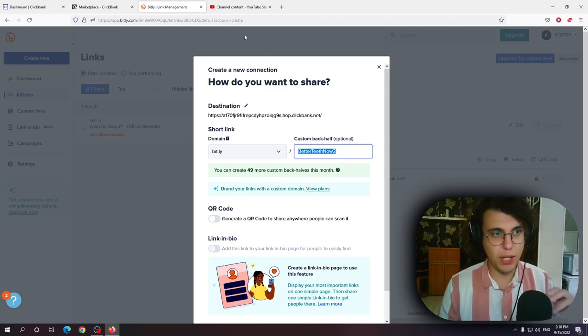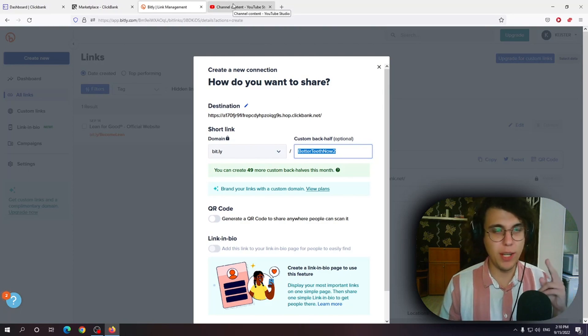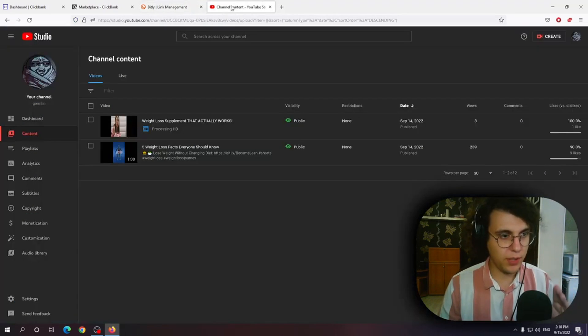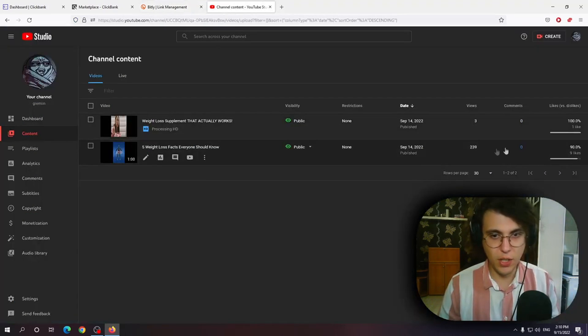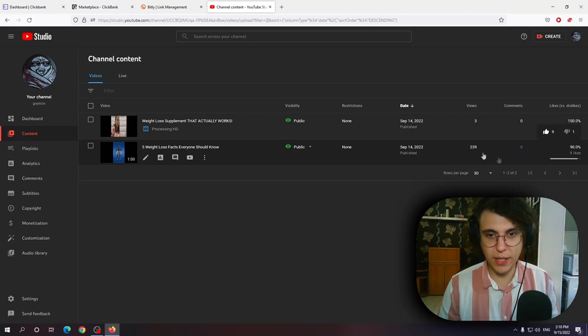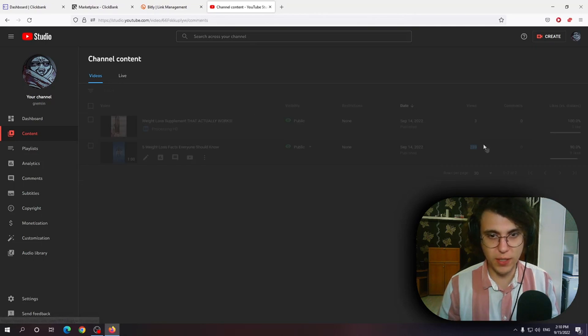I'm gonna show you my channel as an example. Now I only have two videos. Two YouTube Shorts. One went kind of okayish. We got 200 views from the Shorts feed.